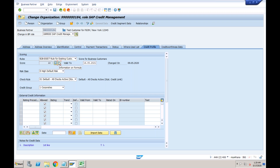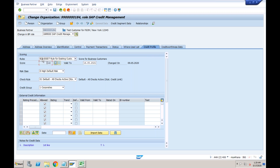Clicking on the formula shows the complete calculation — how based on the configuration the system is determining this score. The score is totally based on the rule assigned to the business partner. Earlier when we discussed this screen, I said don't worry about the rules and score for now — just focus on the risk class and check rule. Now we will understand the credit group score rules in the configuration.